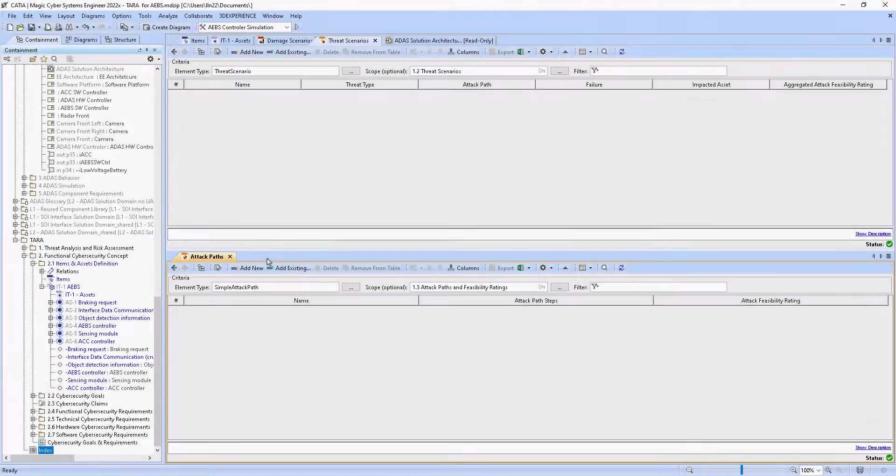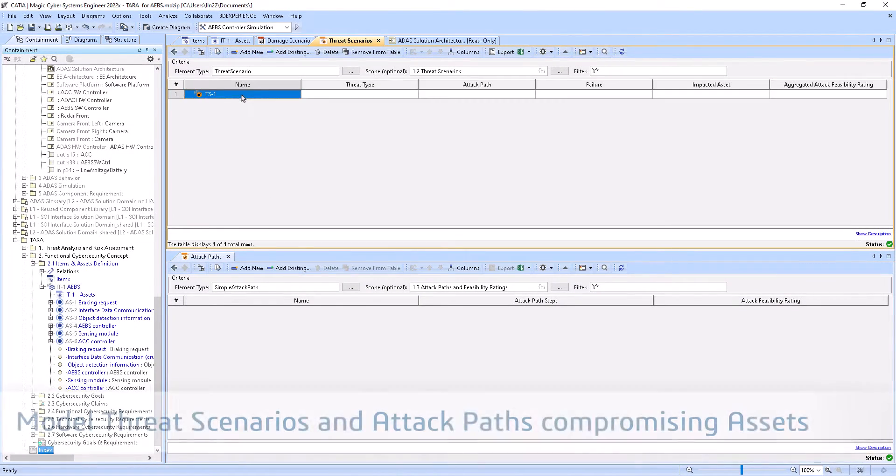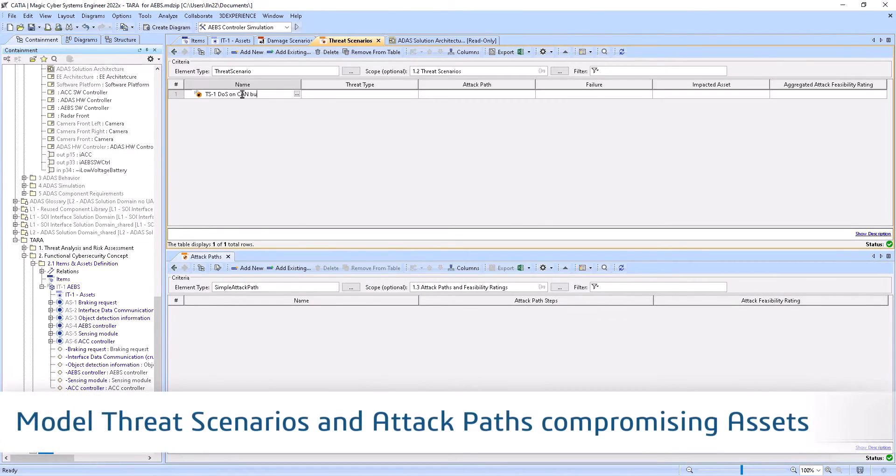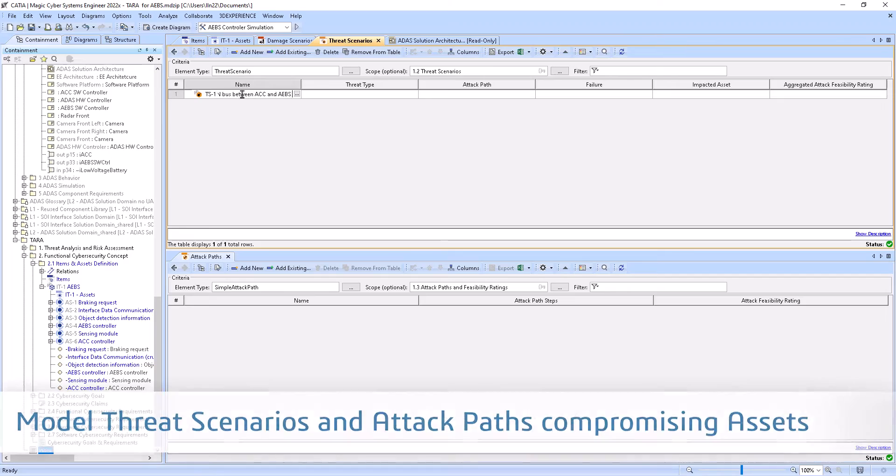Using a cybersecurity knowledge base, she models threat scenarios and attack paths that could affect assets.